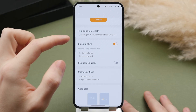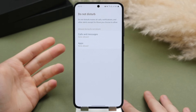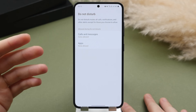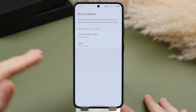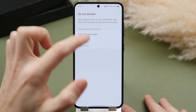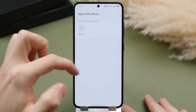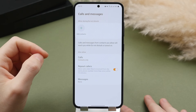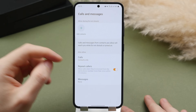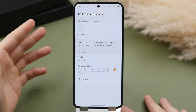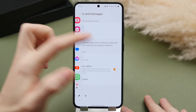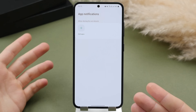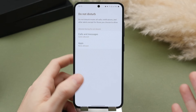When sleep mode triggers, it turns on do not disturb. You can specify which calls and messages you'd like to come through, as well as notifications from apps. At night, if my phone goes off I want it to be something important. I only allow calls from my contacts and repeated calls — two calls I interpret as urgent or an emergency. For messages, I prefer to turn these off. The same can be done for apps — allowing specific messaging apps but blocking games or shopping apps, which don't need to bother you at night.